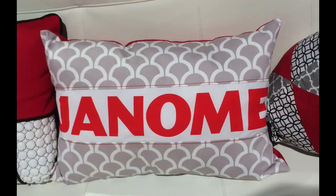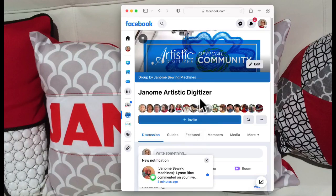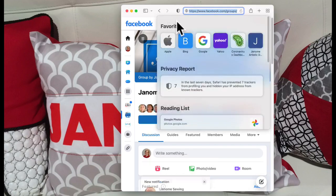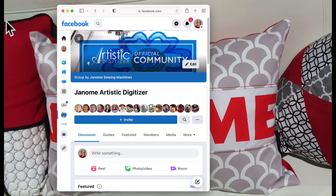I am going to share my screen with you. I'm going to open my Facebook right here and let me just move a few things around. All right, so everybody can see — this is the Janome Artistic Digitizer Facebook page.